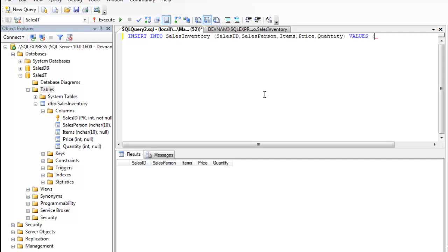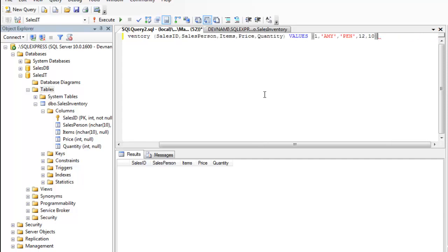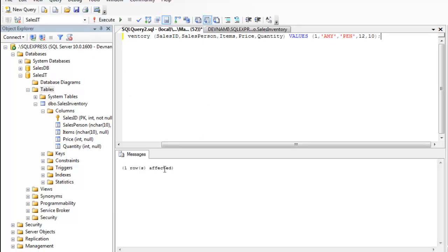Inside which I'm going to type values as 1, salesperson as Amy, then sales item being Pen, then we have price as 12 and quantity as 10. Going to close bracket now and end with semicolon and execute the query. One row is affected, that means our data is added here into the table. Let's change minor things and add a few more entries.